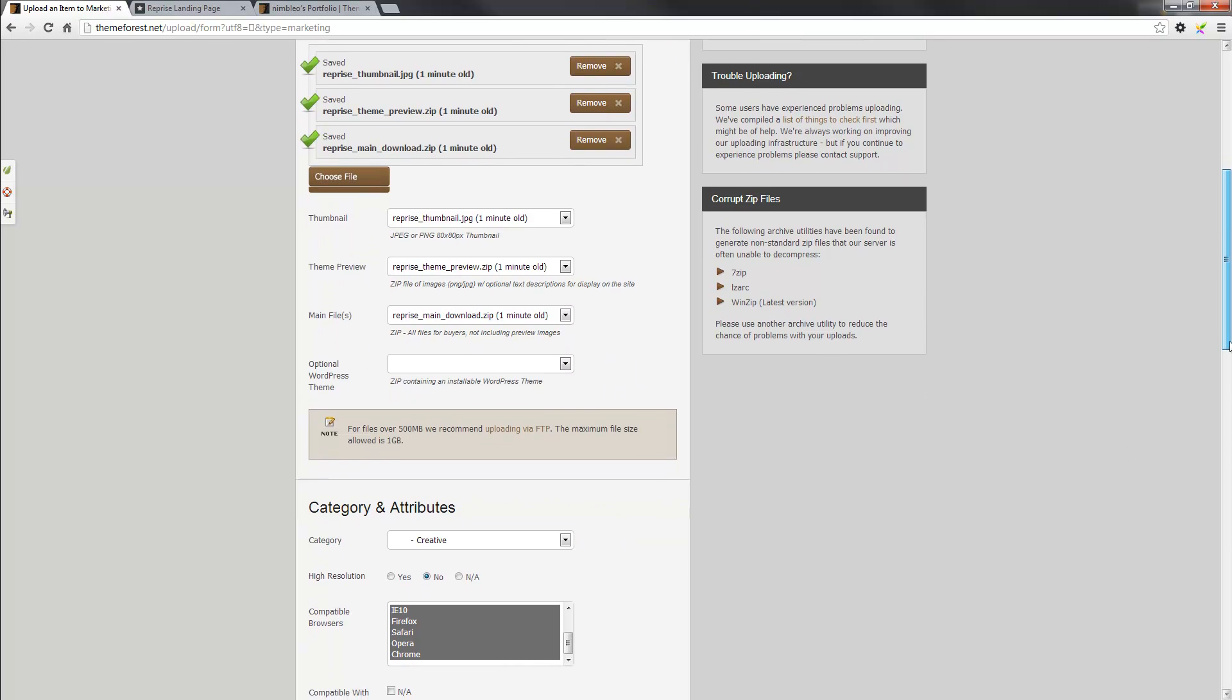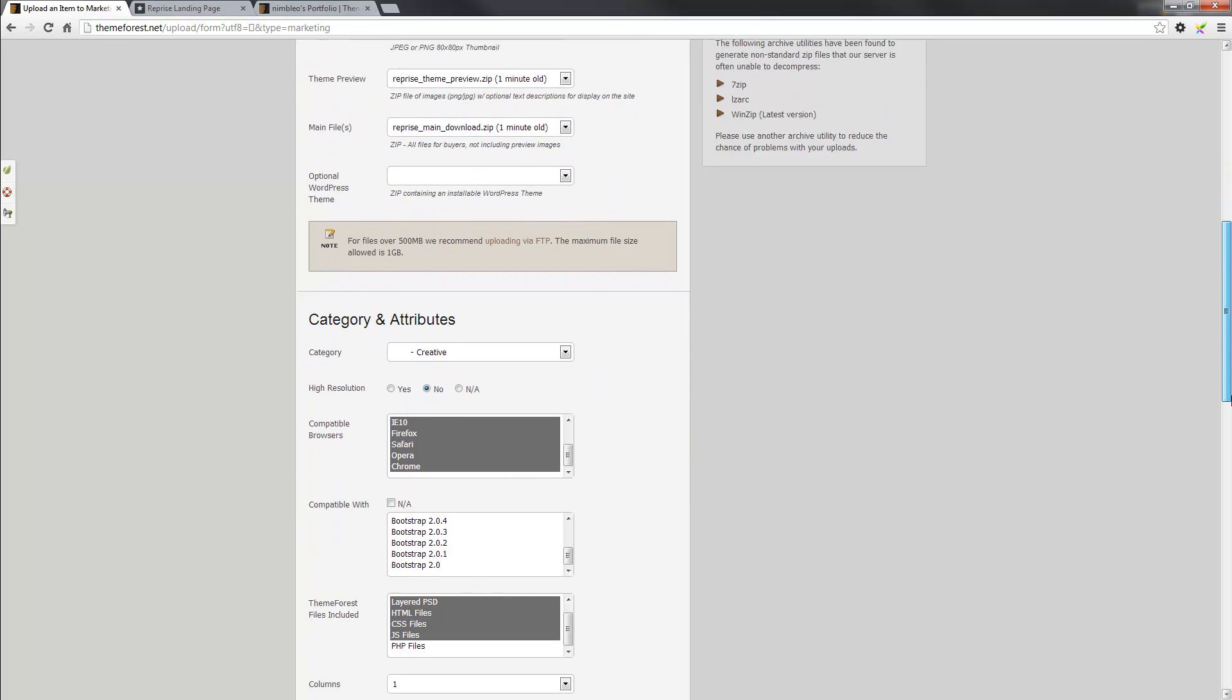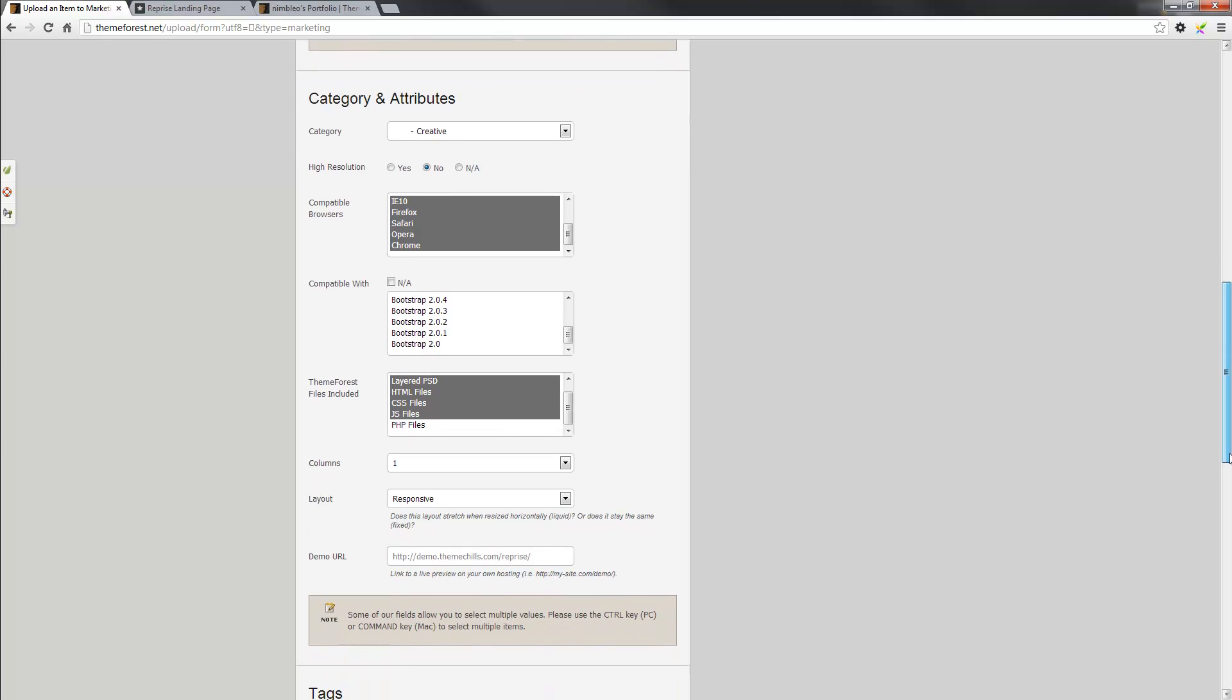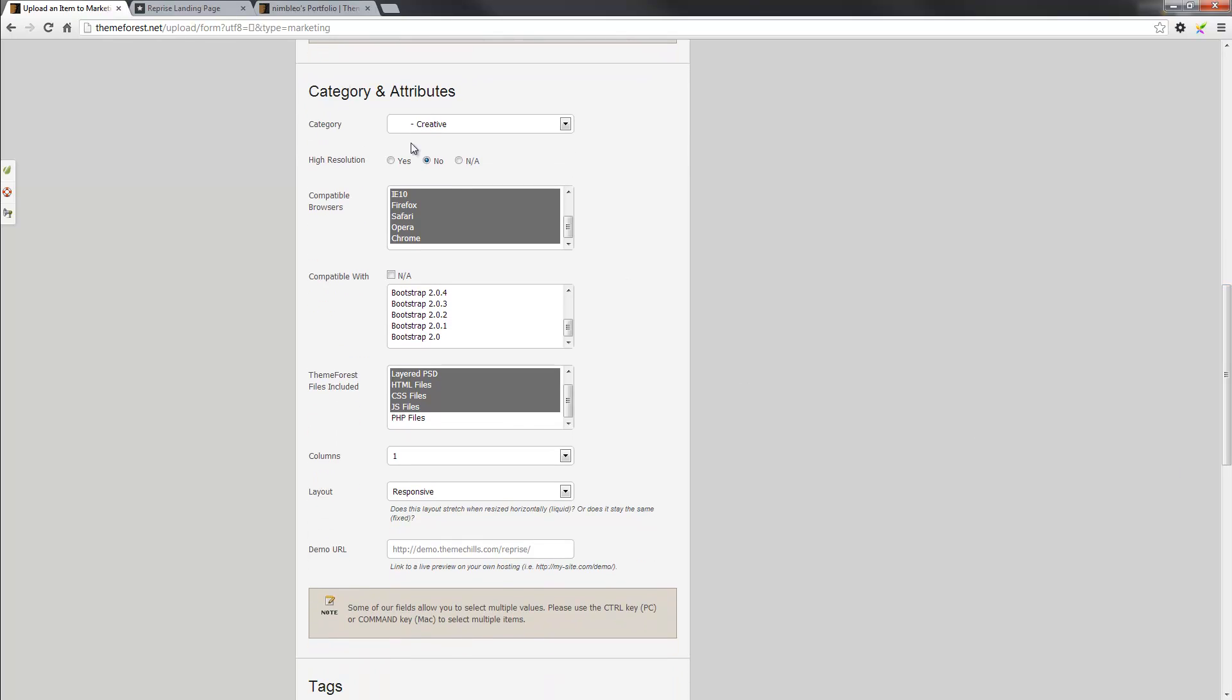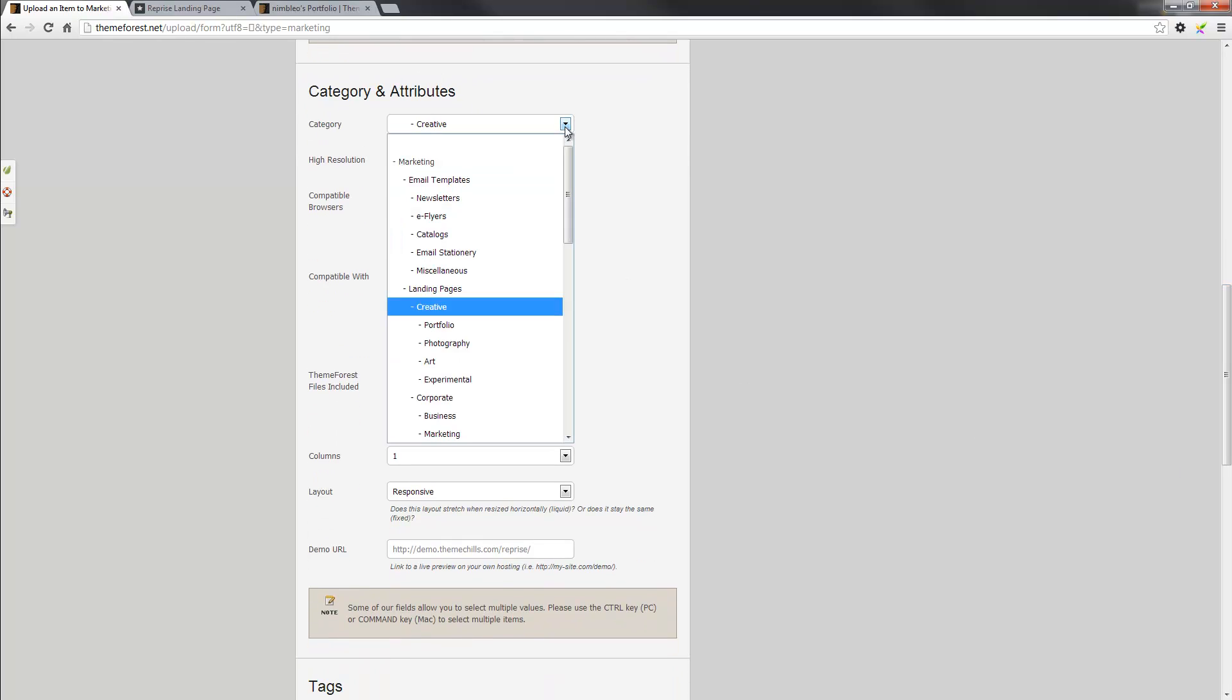Next, we keep going down, and it asks you to select a category. Now, I've put it under Marketing, Landing Pages, Creative, and you can obviously make your decision based on your template or theme. Just pick one that you believe is most relevant, and you should be okay.